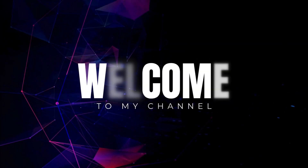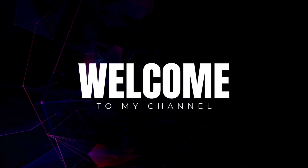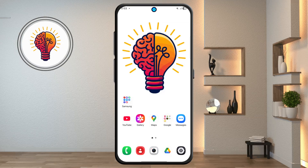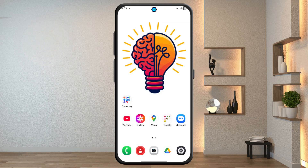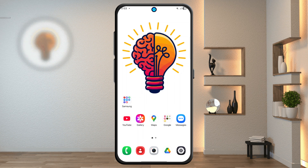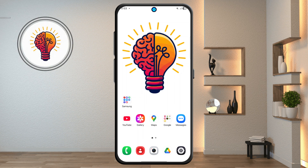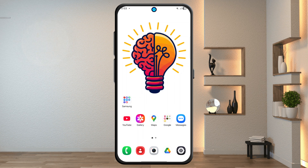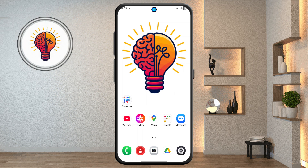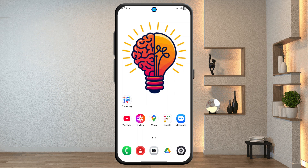Hi friends, welcome back to my channel. In today's video, I'm going to show you the Samsung Galaxy A24 5G One UI 7 update and show you 10 plus hidden features. If you're new here, don't forget to subscribe and give this video a thumbs up. Now let's dive in.